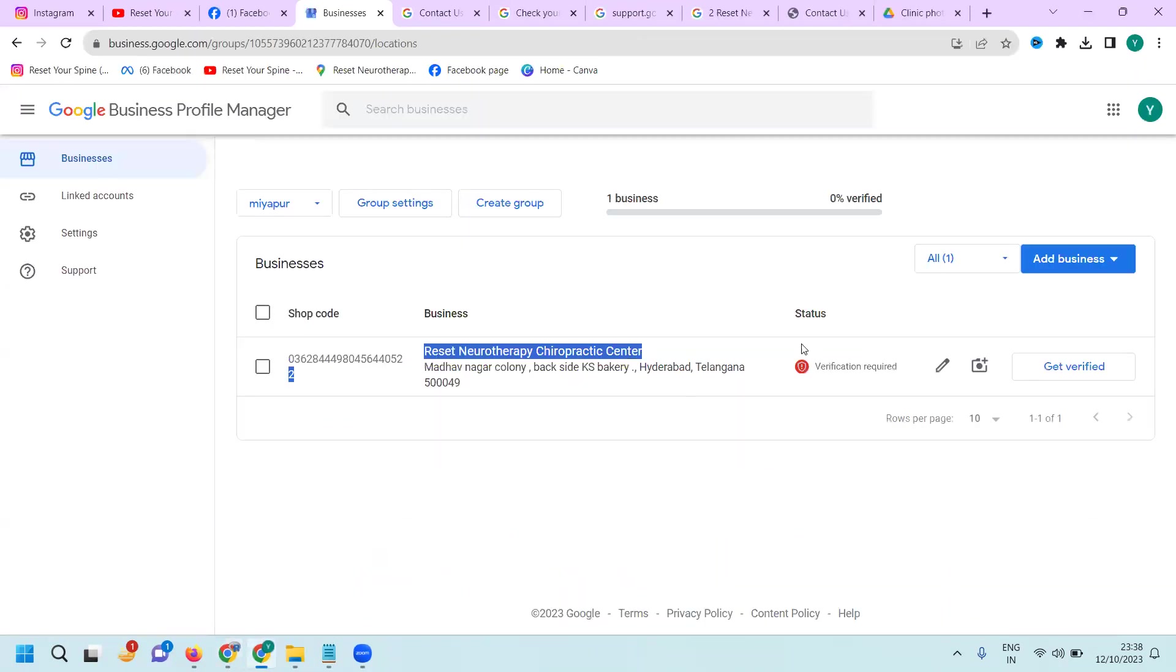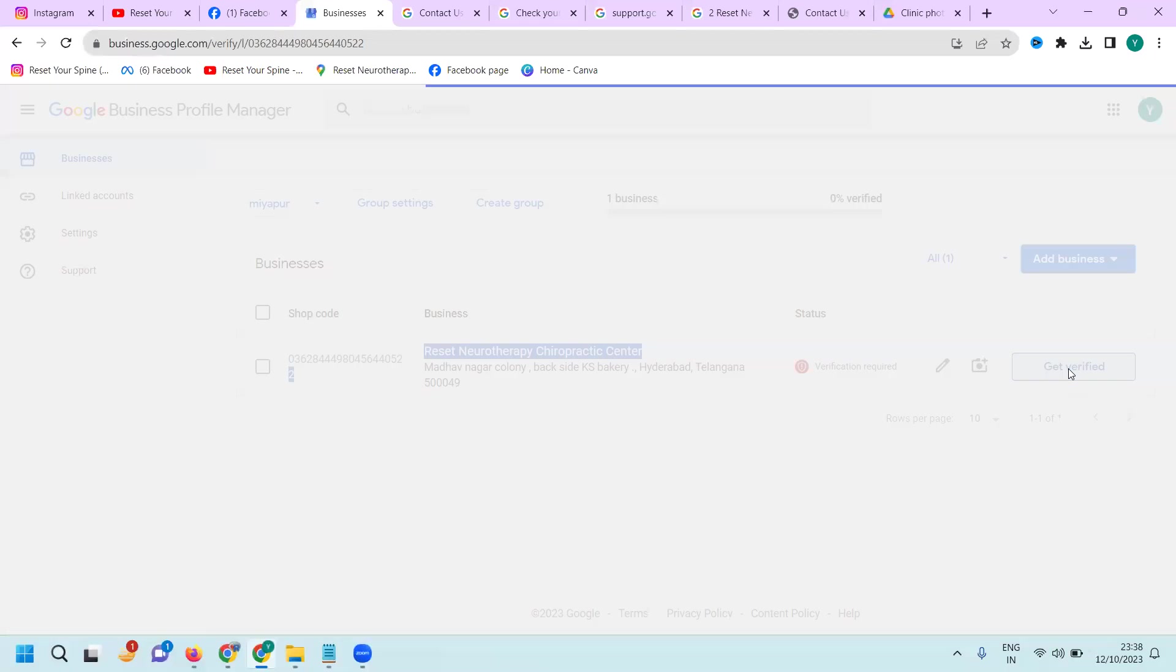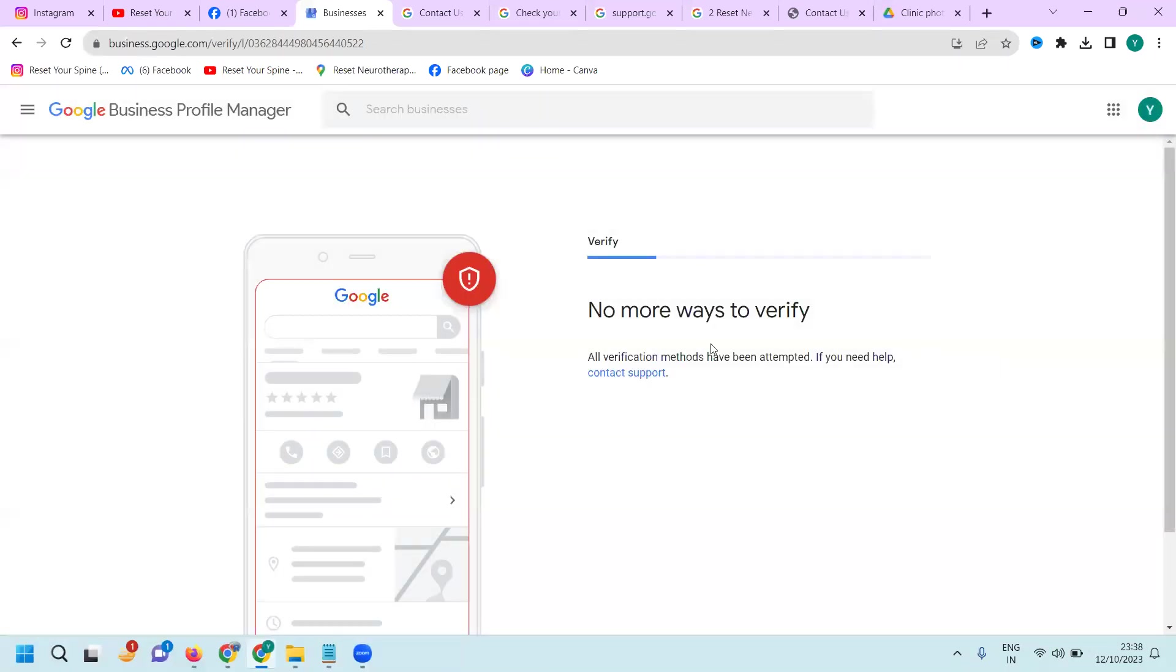That's the problem. When clicking 'Get Verified', I'm facing this issue: 'No more way to verify. Please contact the support team.'